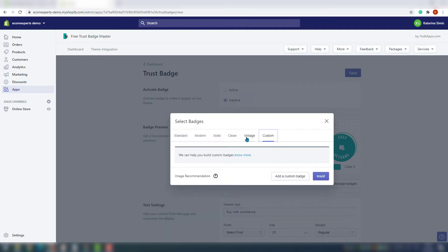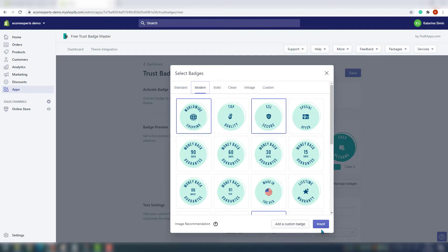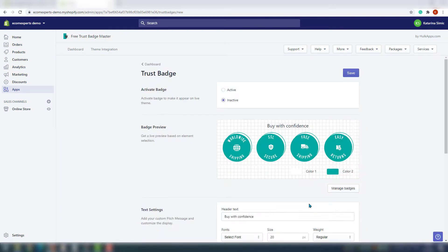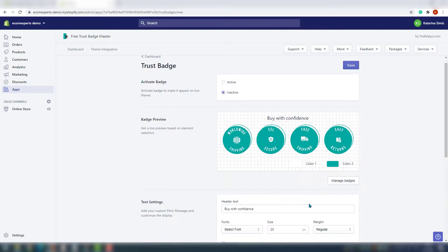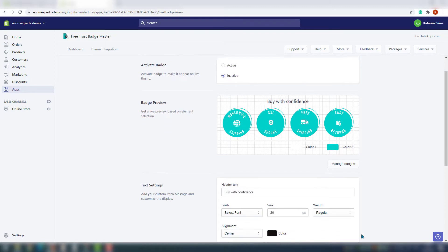Next in line is pitch message and display customization. Here you can change the header text, choose a font, change the size, weight, alignment, and the text color so that it just matches your brand.